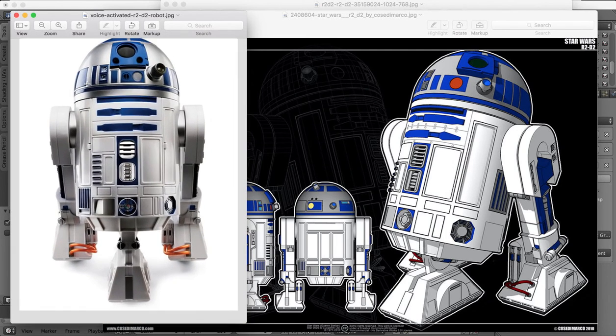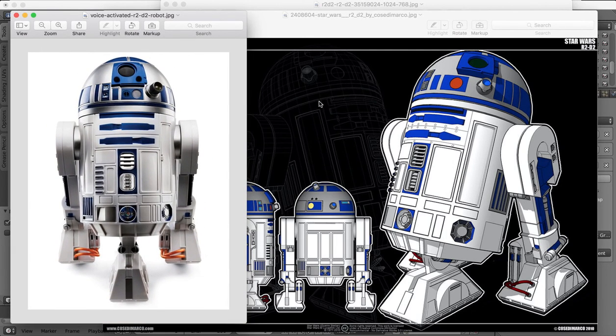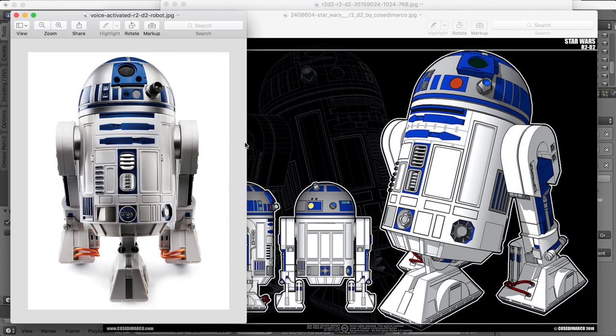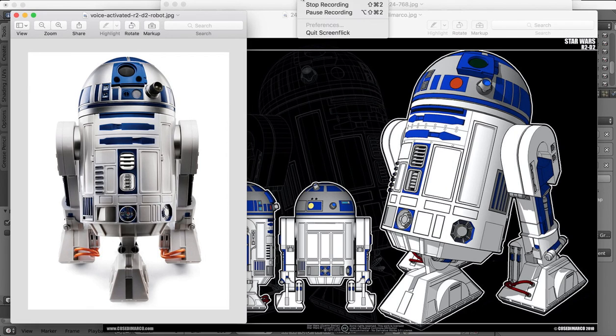So thanks for tuning in and I'll see you in the next part of the R2D2 tutorial, where we should be able to finish off the details in our head and move on to the legs.